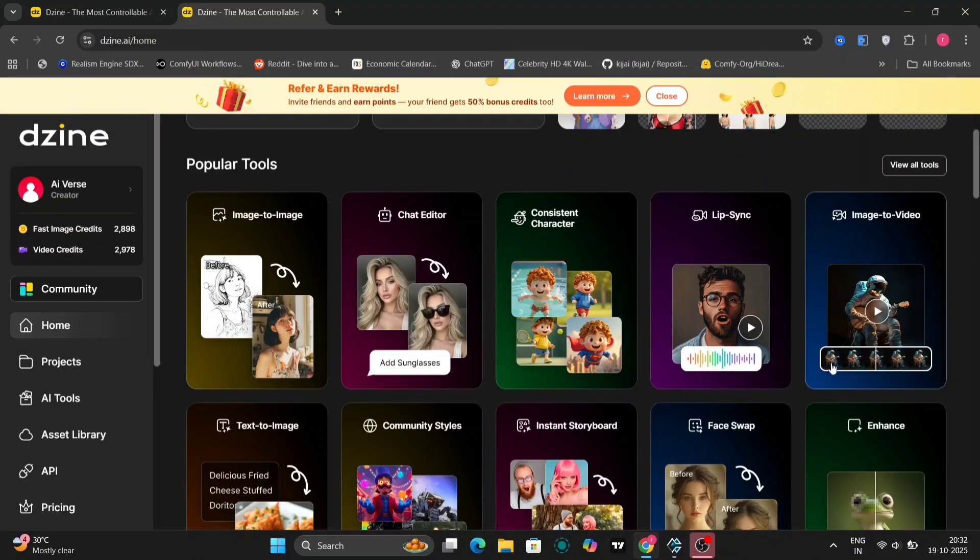Now I'll show you all the features of design.ai. So this is the interface. As you can see, there are many things you can do, from image to video, text to video, and many more things. Enhance your clips, image to 3D.